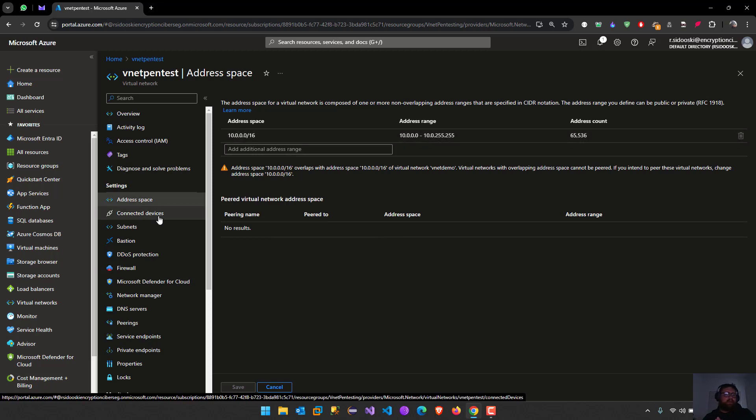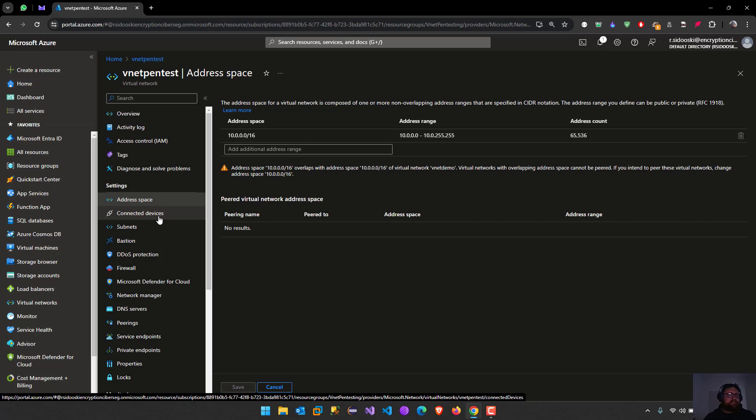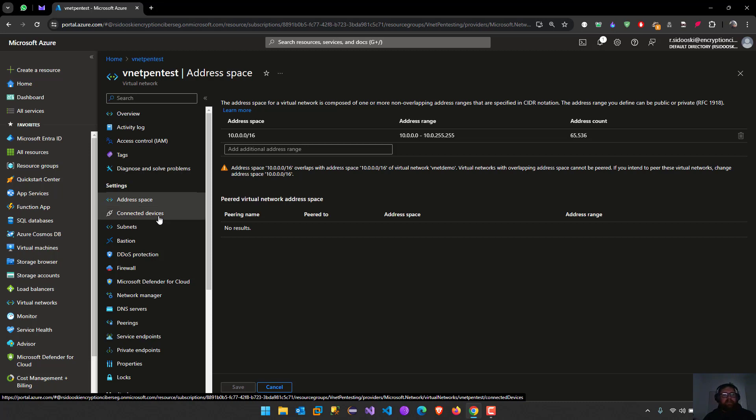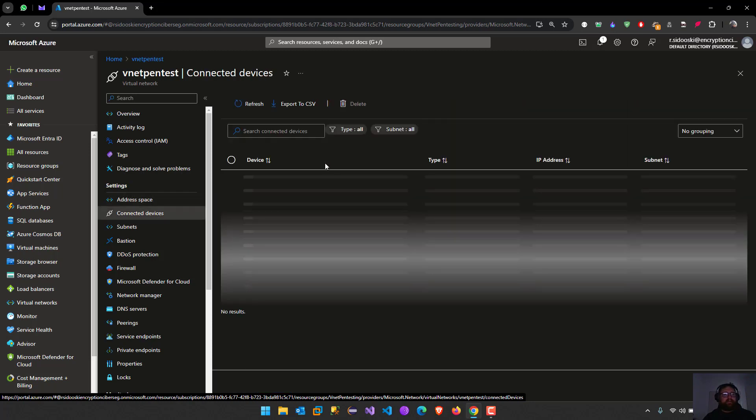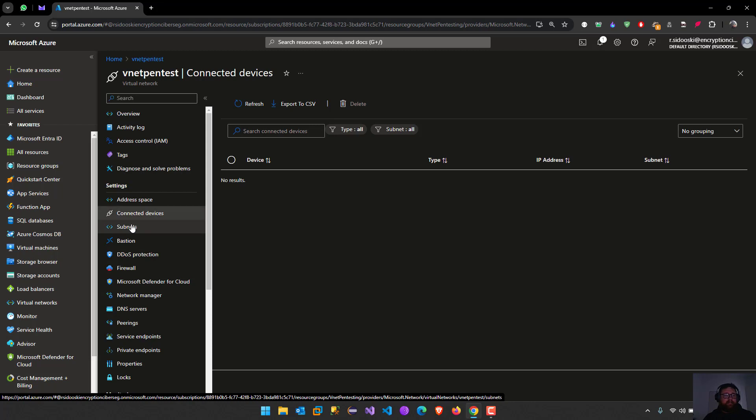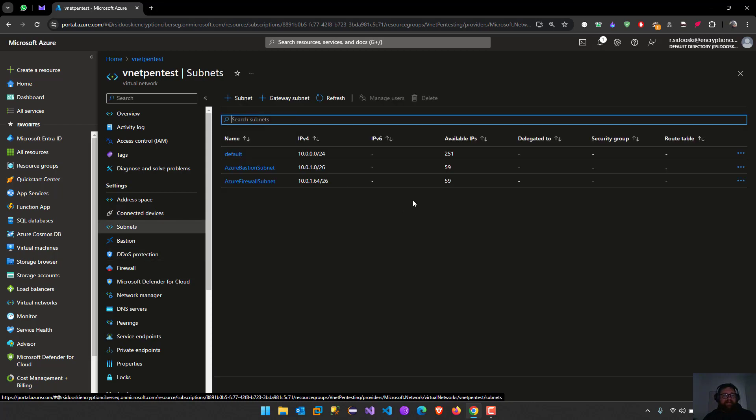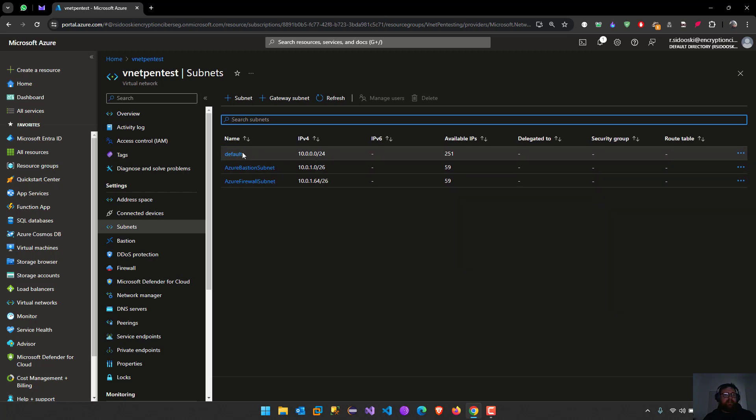I hope you understand about the IP addressing, like the range 24, 28, 29, 16, 8. It's very important you understand that. Here we can check about connected devices, we don't have any, and then we have the subnets. In the subnets we still have here Azure bastion.